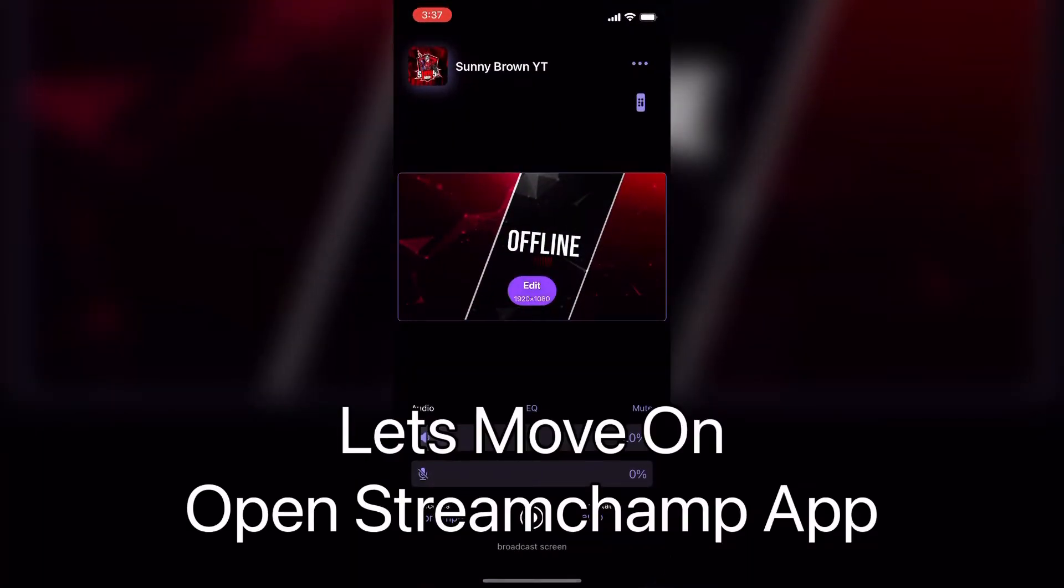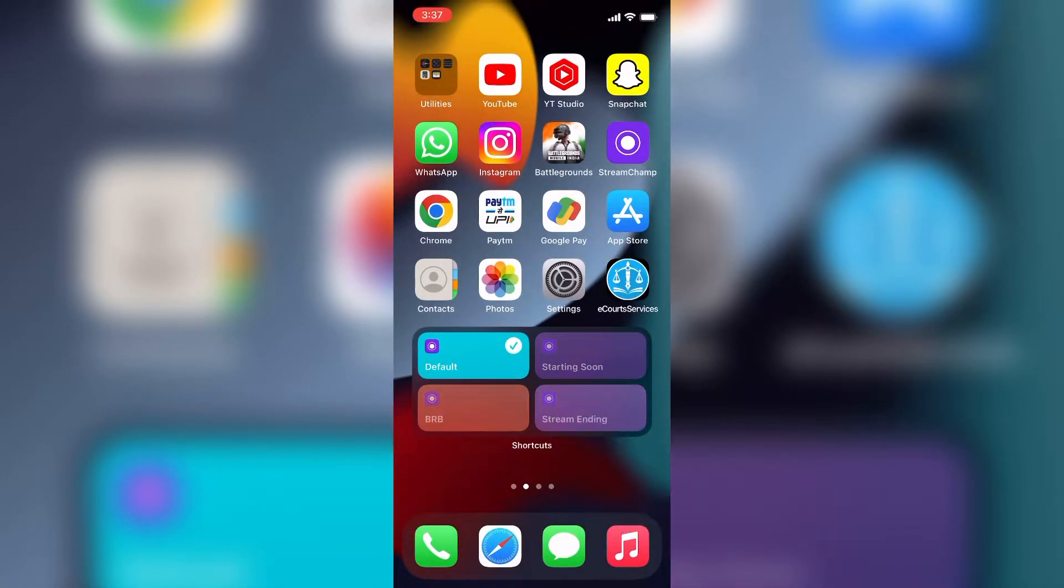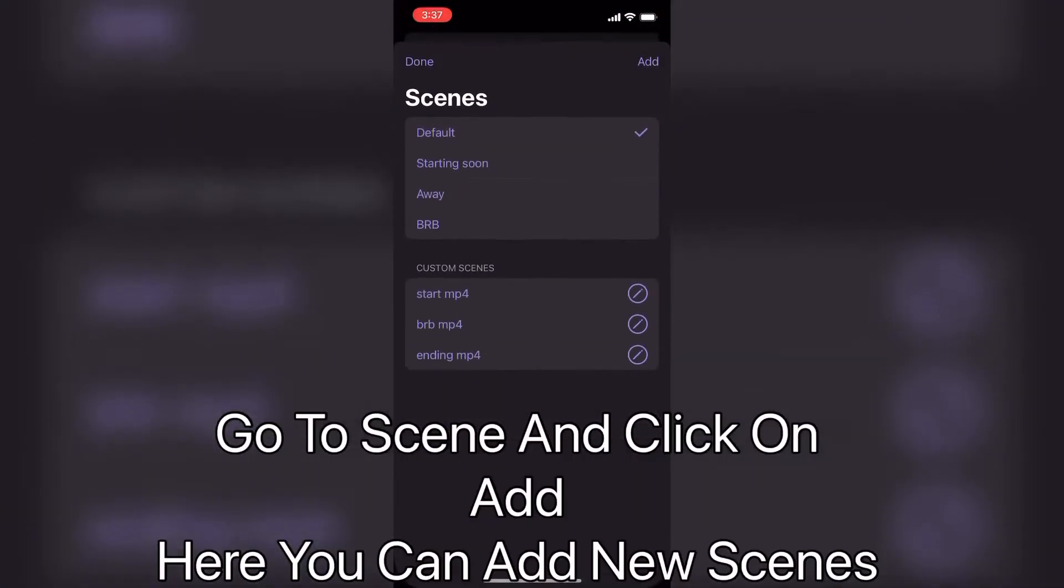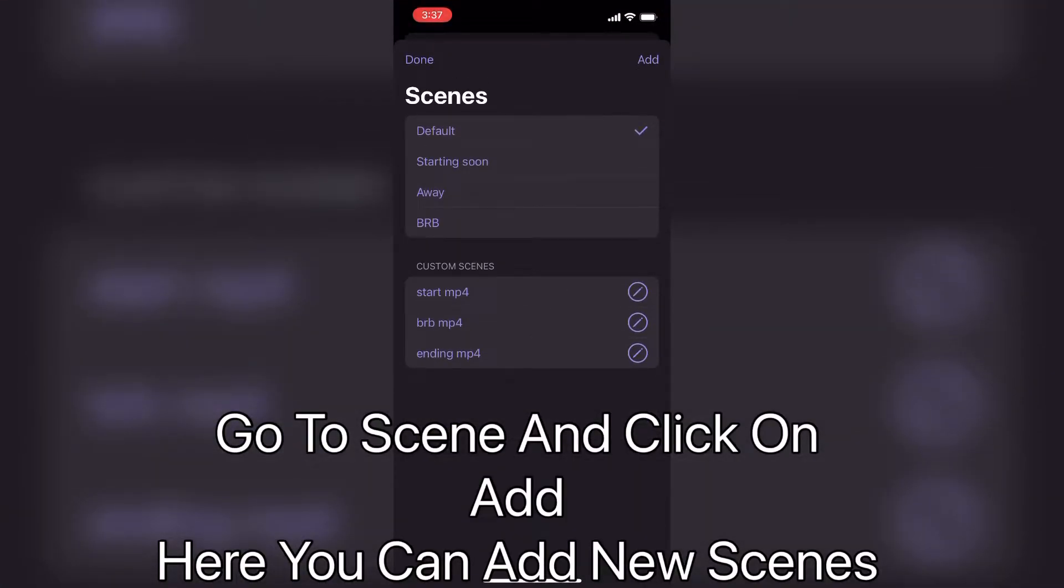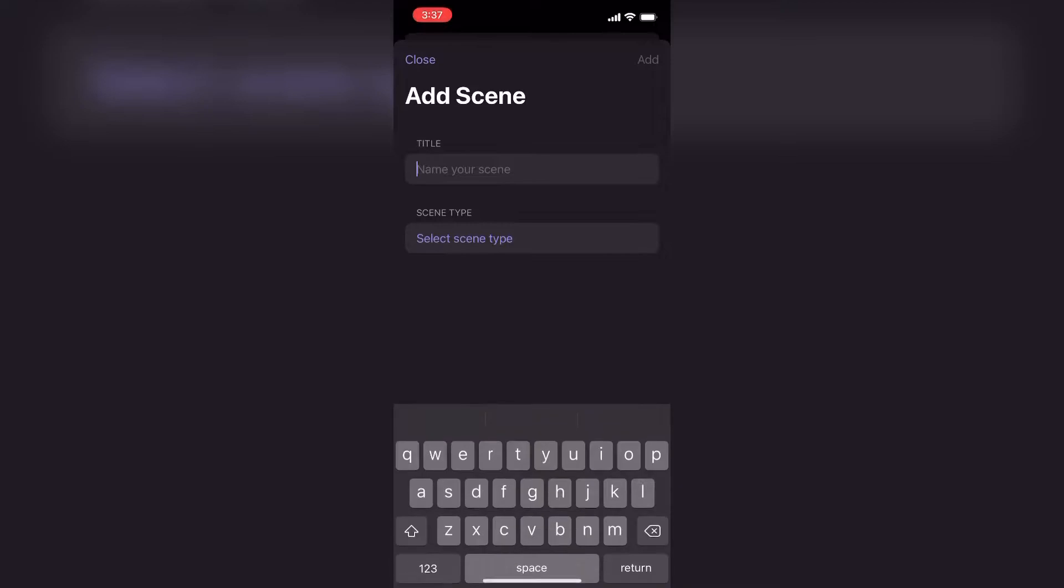Let's move on. Open Streamchamp app. Go to scene and click on add. Here you can add new scenes.